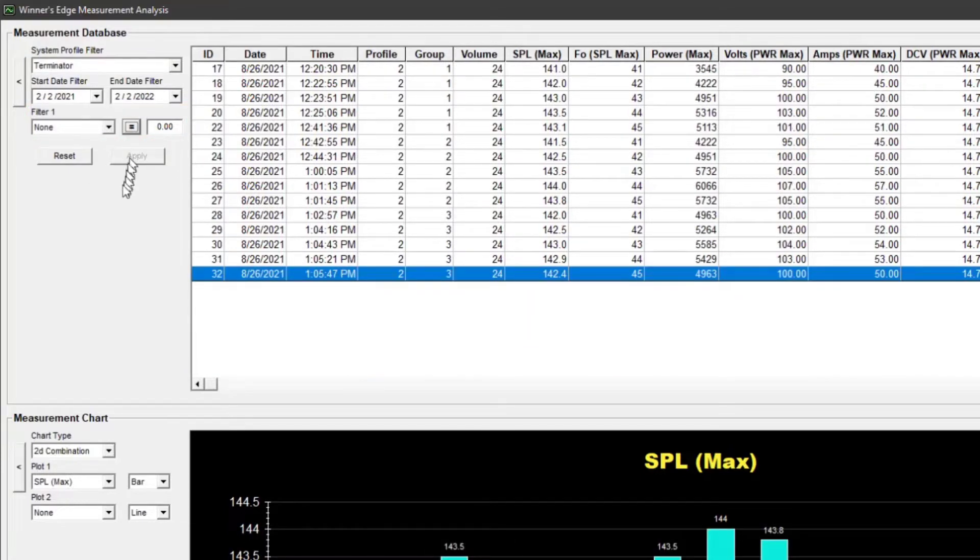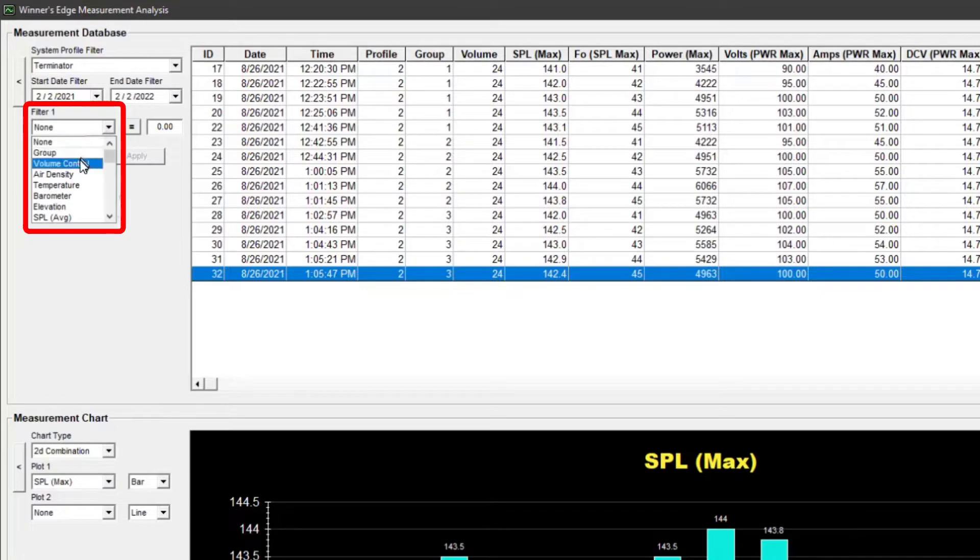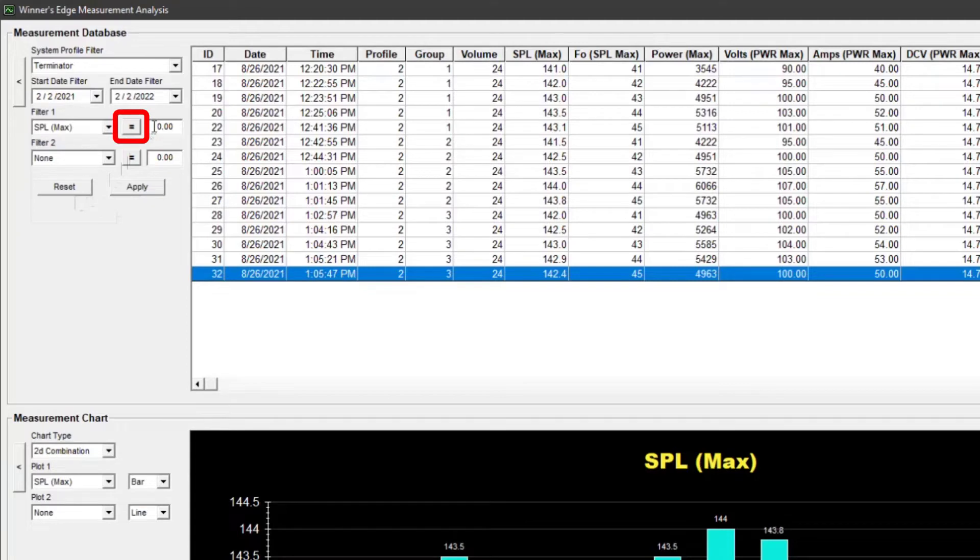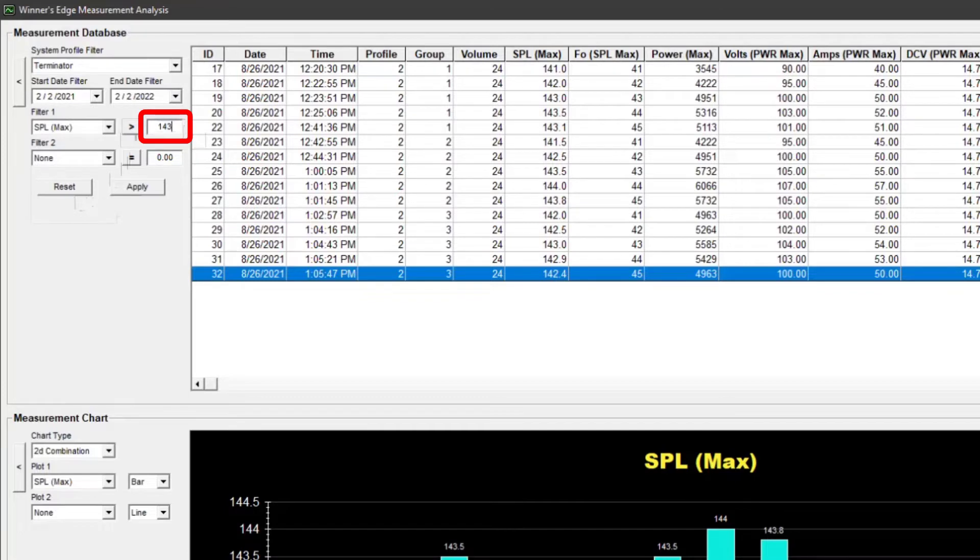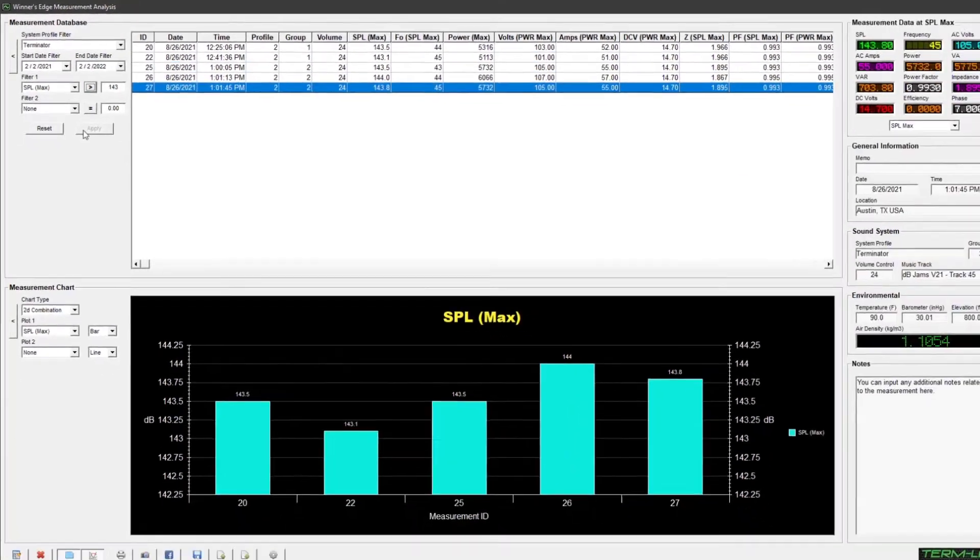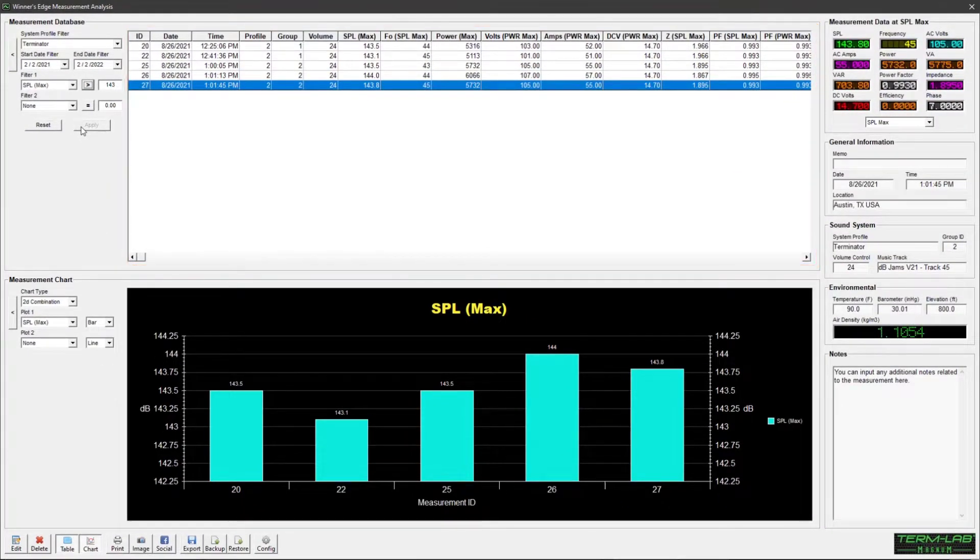For example, if you're interested in SPL measurements exceeding 143 dB, you can configure a filter for this purpose. Select SPL max from the filter 1 list box, change the operator to greater than, input 143 for the filter value, and then click the Apply button. The grid will display the measurements that meet the specified filter criteria.